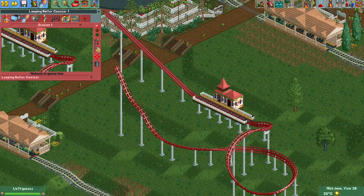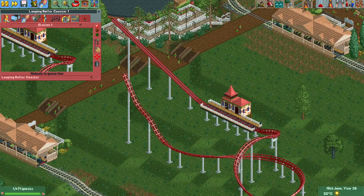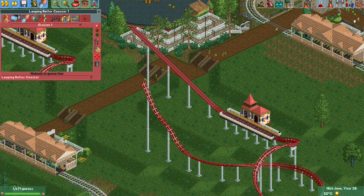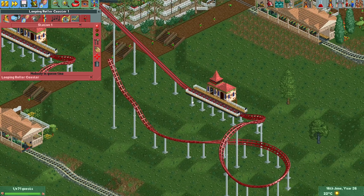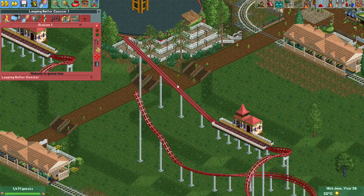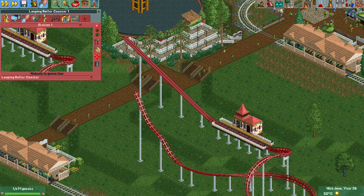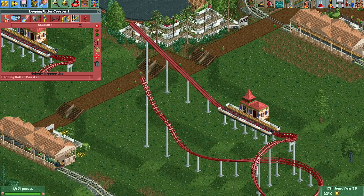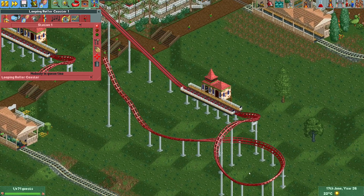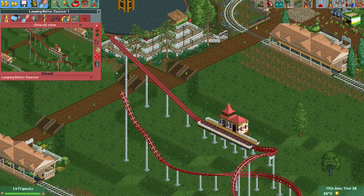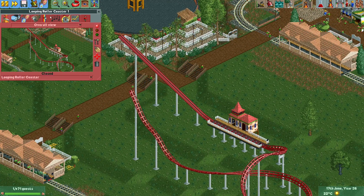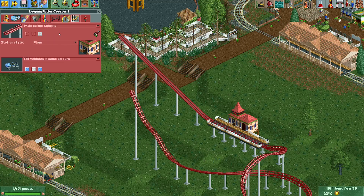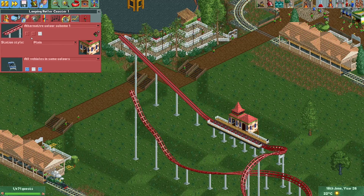For a Family Boomerang, the lift hill usually looks more open and has booster wheels to make the vehicle go up the backwards spike. We can't change the entire type to Junior Coaster track because it doesn't have sprites for some elements. So let's say we just want part of the track to be a different track type.